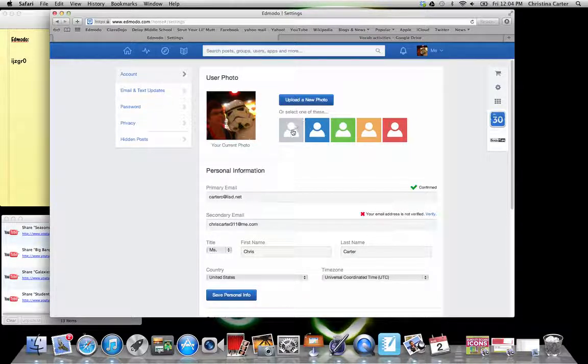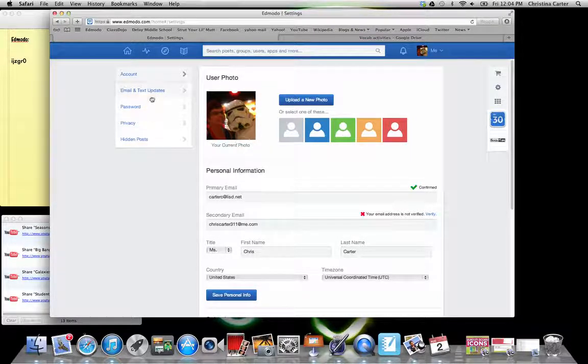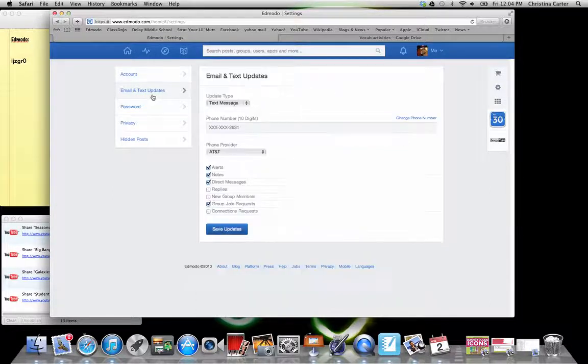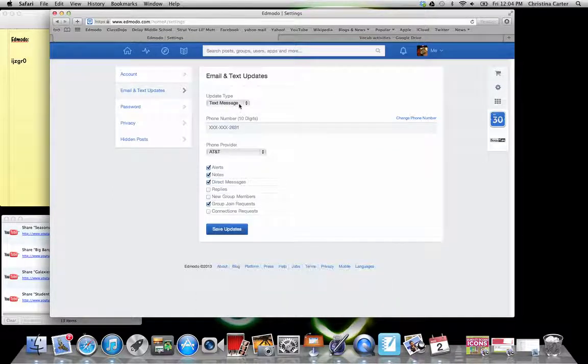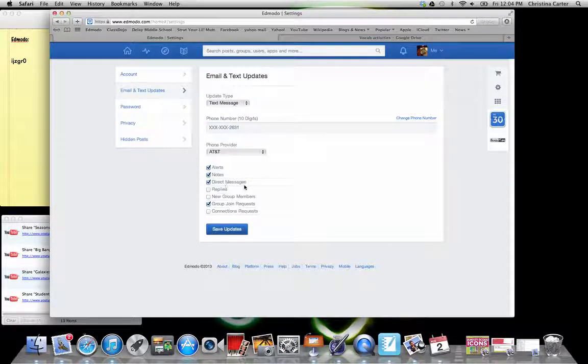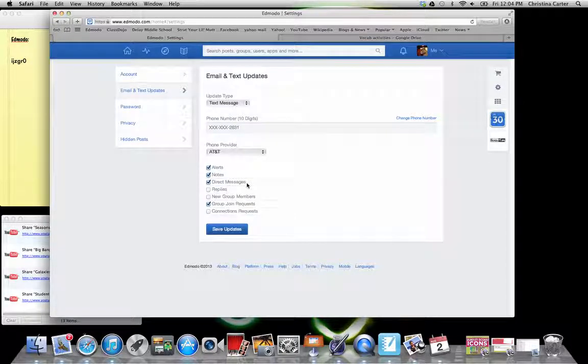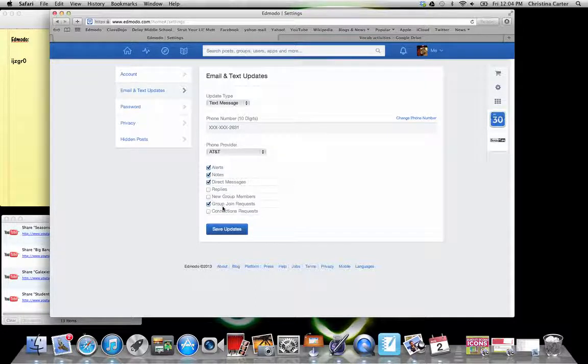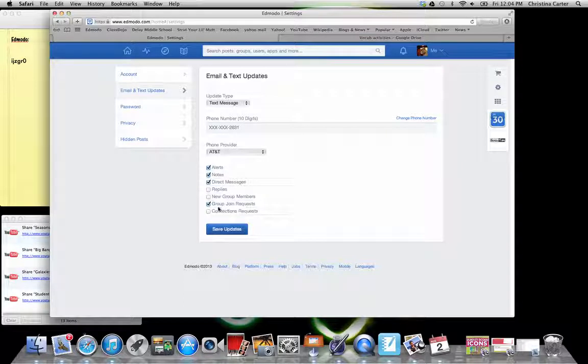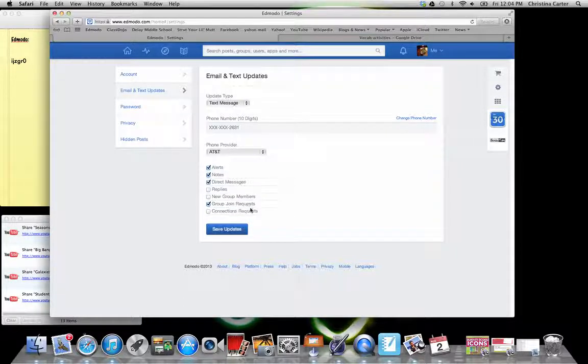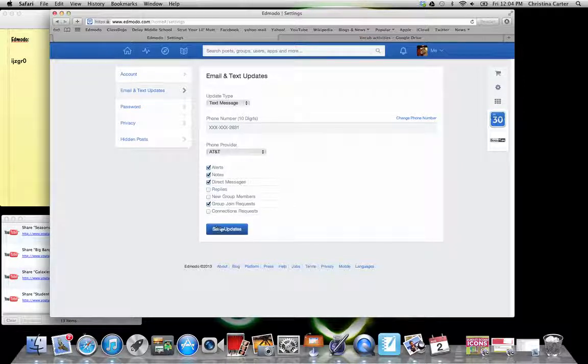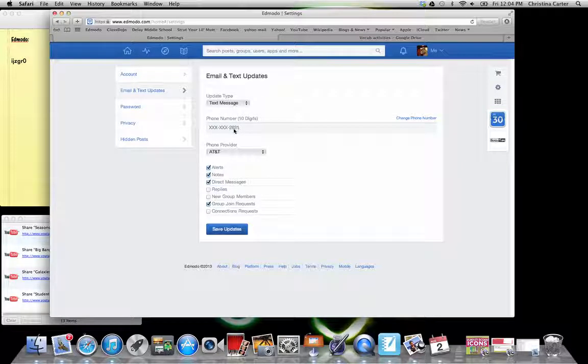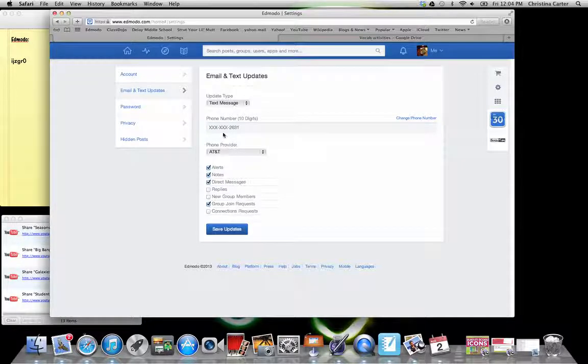For email and text updates, I get updates when there's a new alert, a note, direct messages to me. So this would be a kid direct messaging me like, hey, I need help or I don't understand the homework. And then when somebody wants to join our group, they send a request. So you can get as many or as few updates as you want. They send to text messages. They used to do email, but now they just do text message.